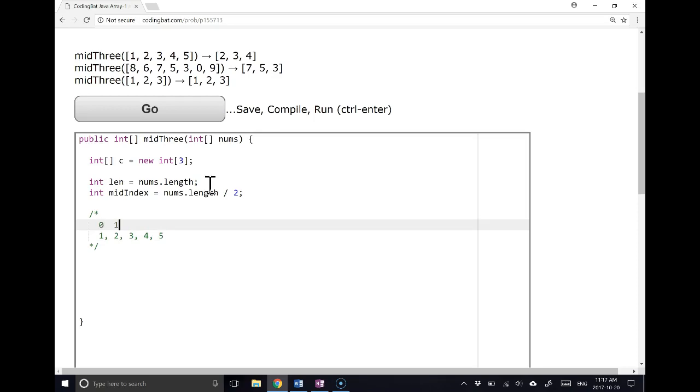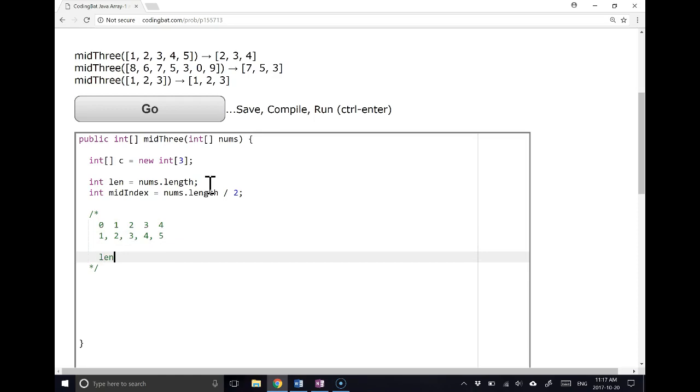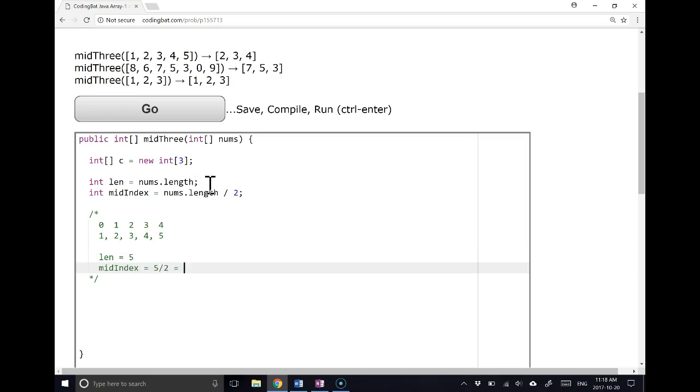So the indexes here are 0, 1, 2, 3, 4. The length of this array is 5, as we can see. And we calculate the mid-index as 5 divided by 2, which equals 2.